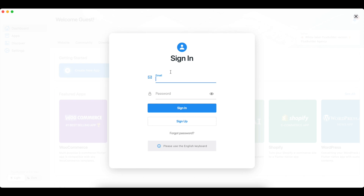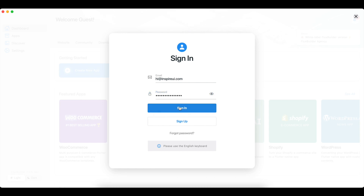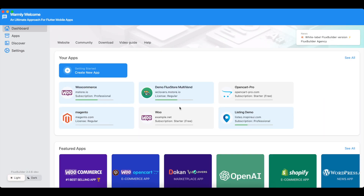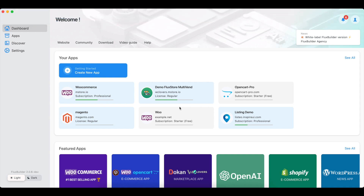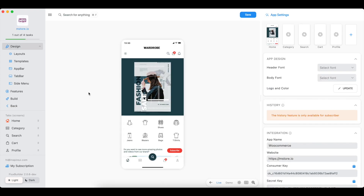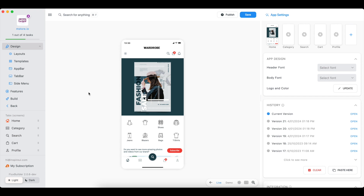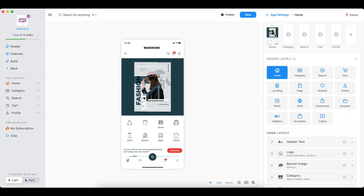Log in to FluxBuilder. If you do not have an account, sign up for free with your email. Select the app you created or select any of the apps in the Featured Apps section below.